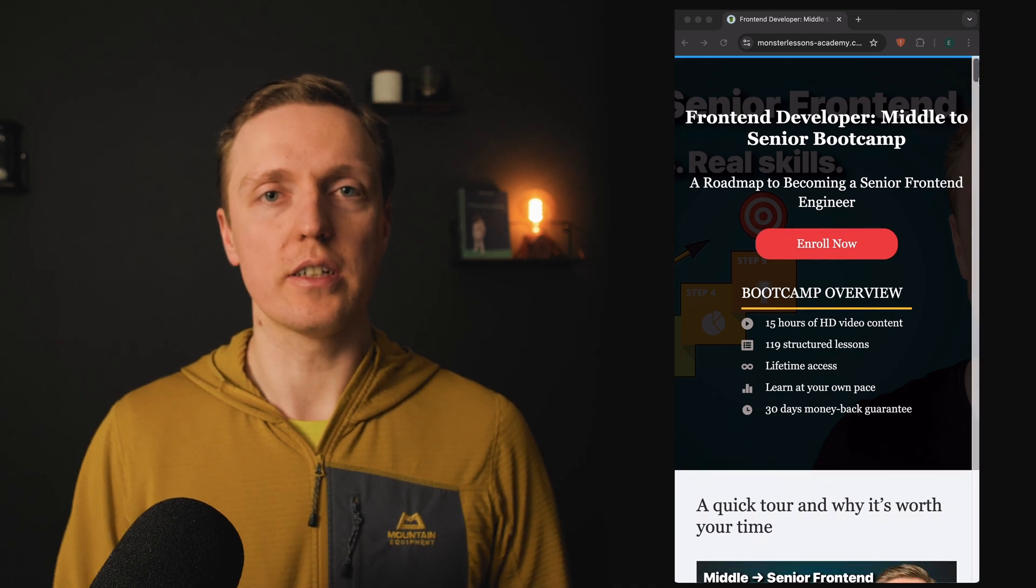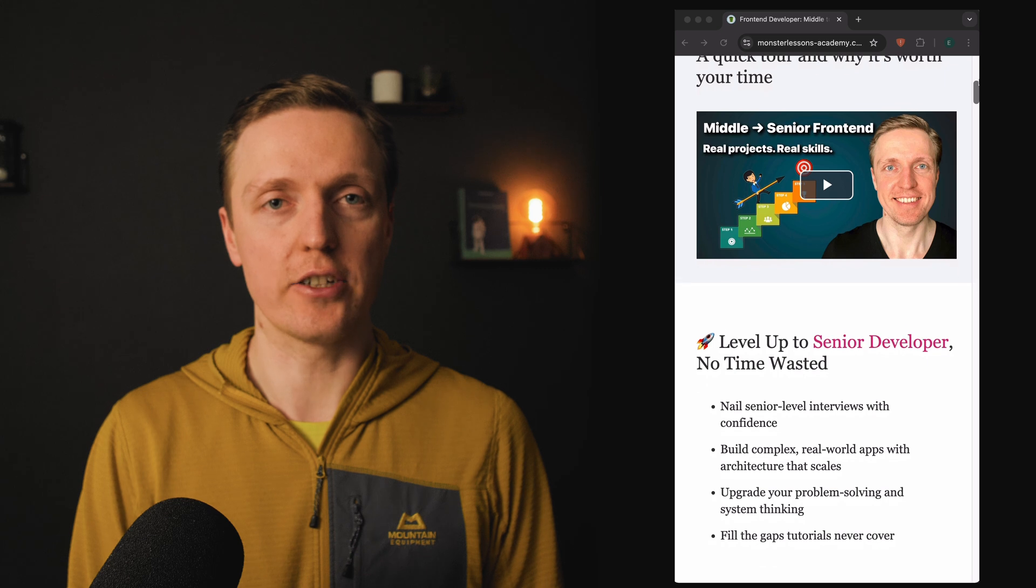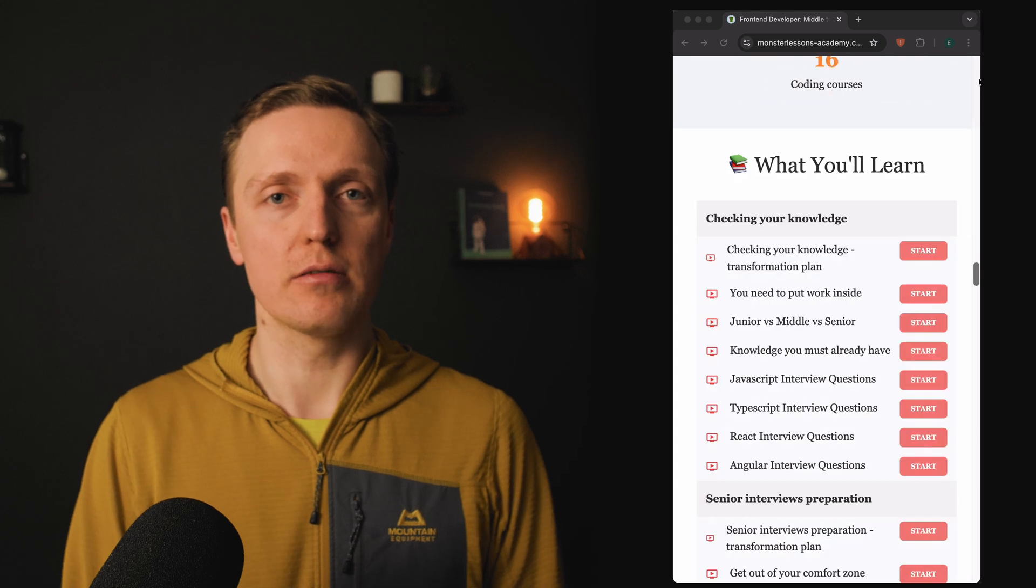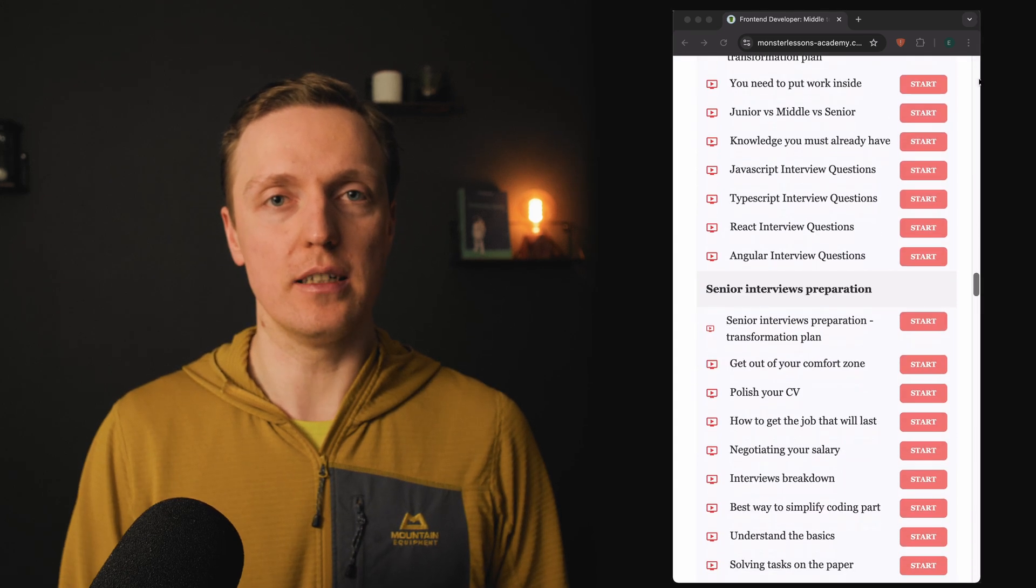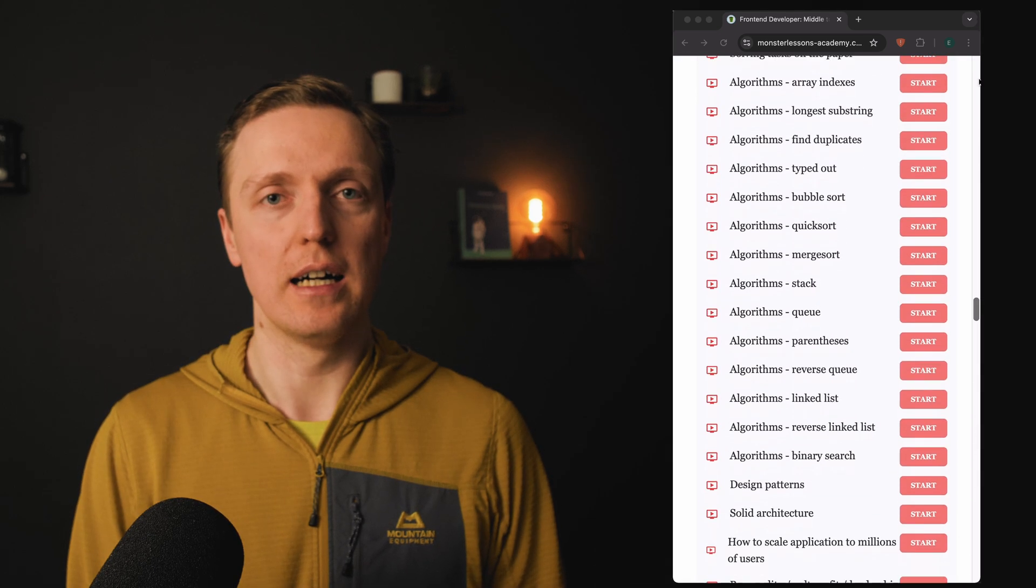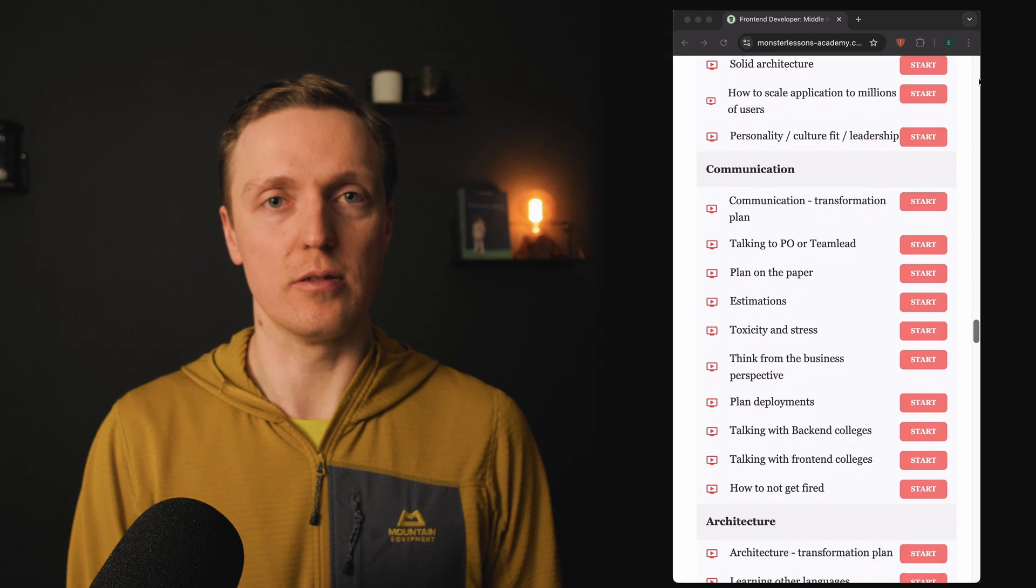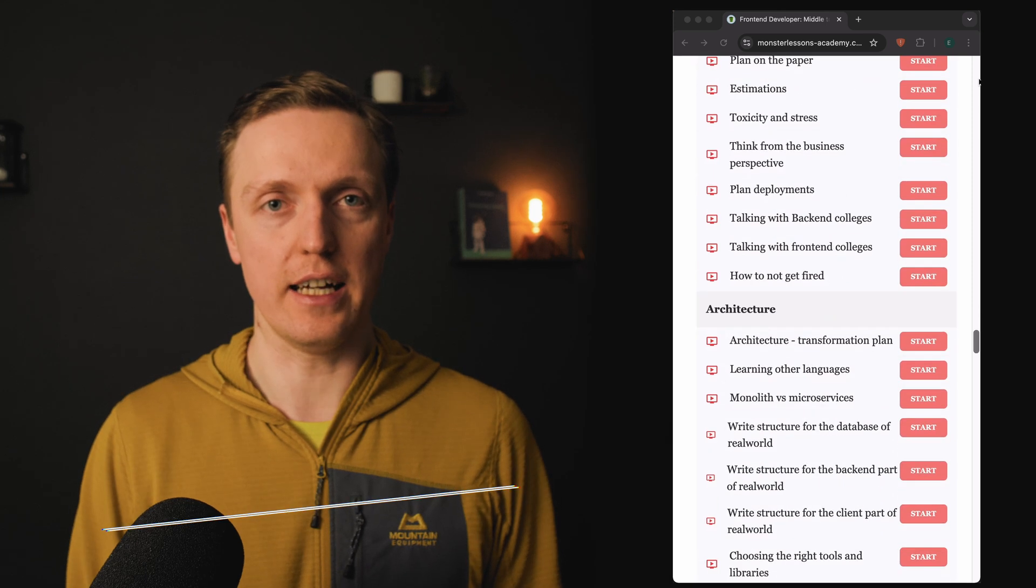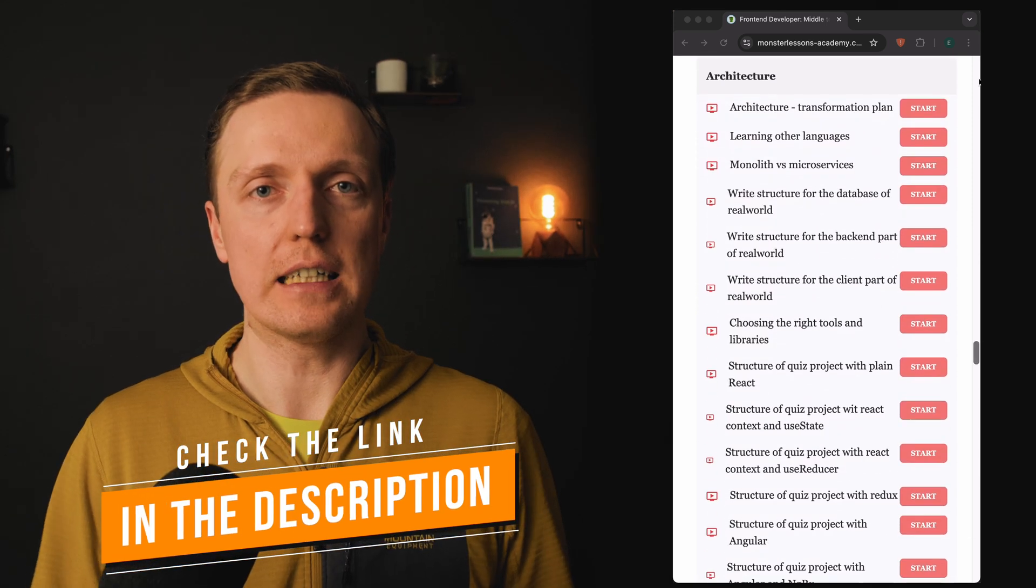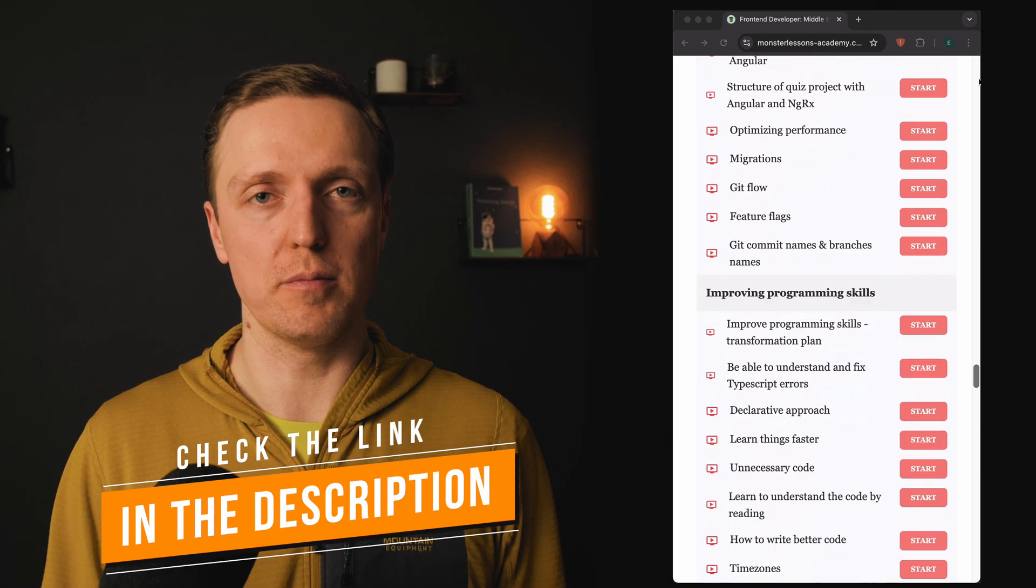If you are ready to write your code as a senior developer with type-safe designs and scalable architecture, make sure to check my middle to senior front-end bootcamp where I am teaching you how to do exactly that. You can find the link to it in the description box below.